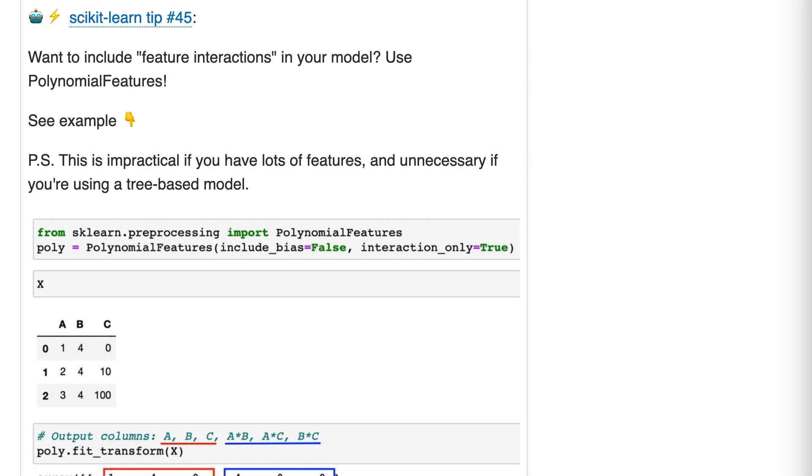Scikit-learn tip number 45. Want to include feature interactions in your model? Use polynomial features.